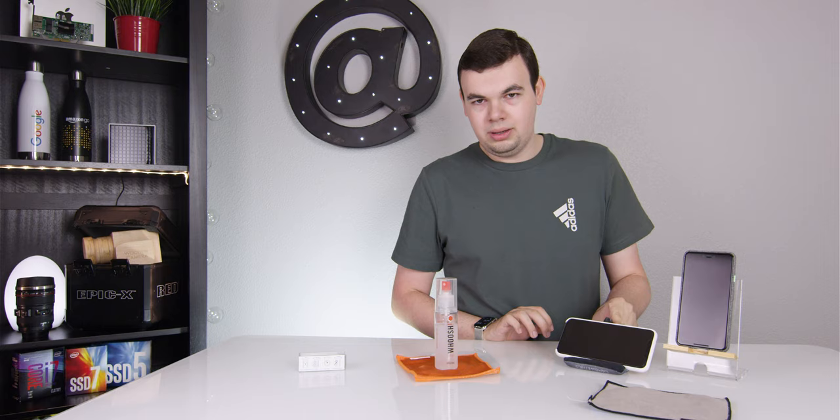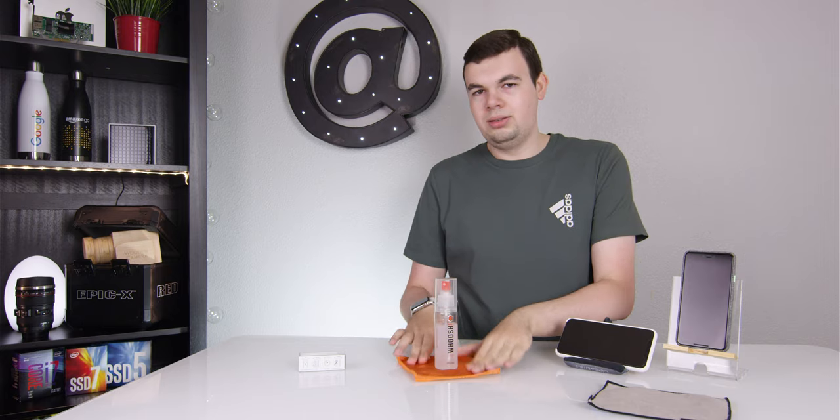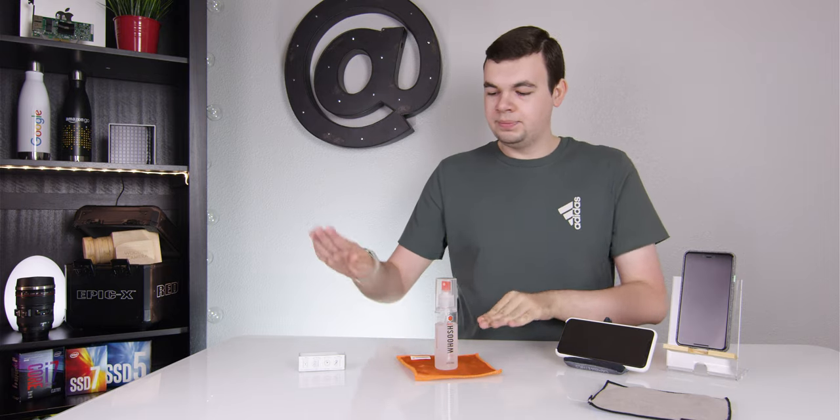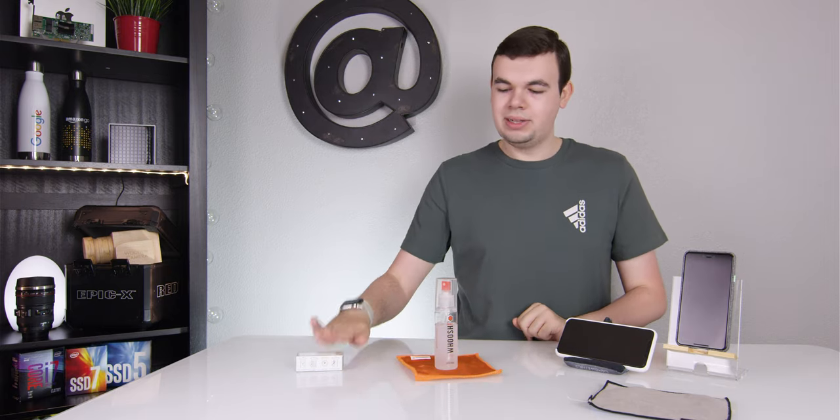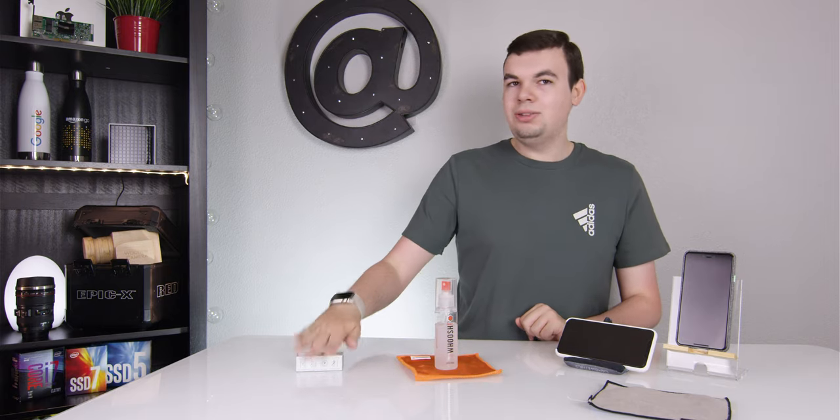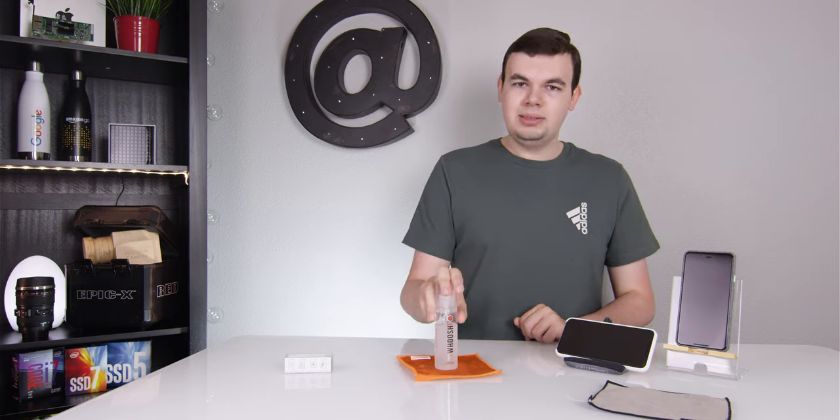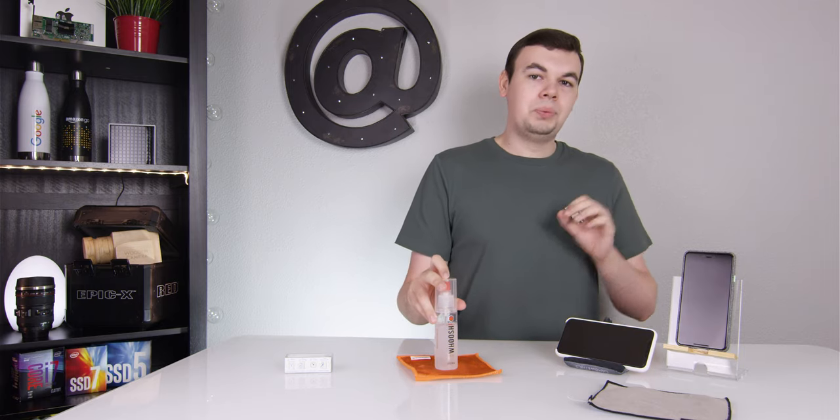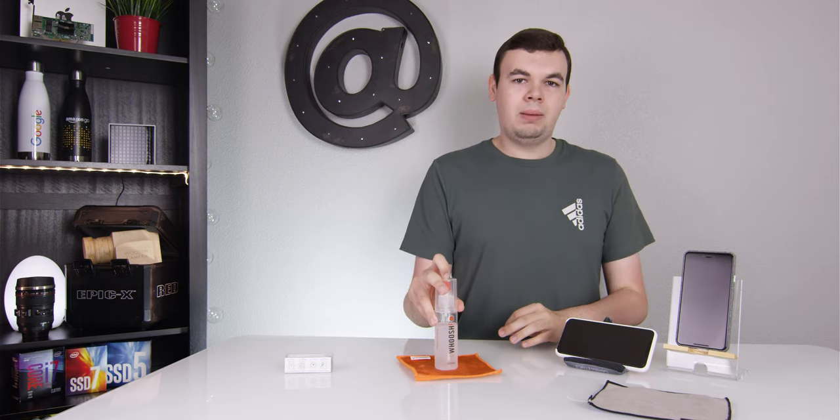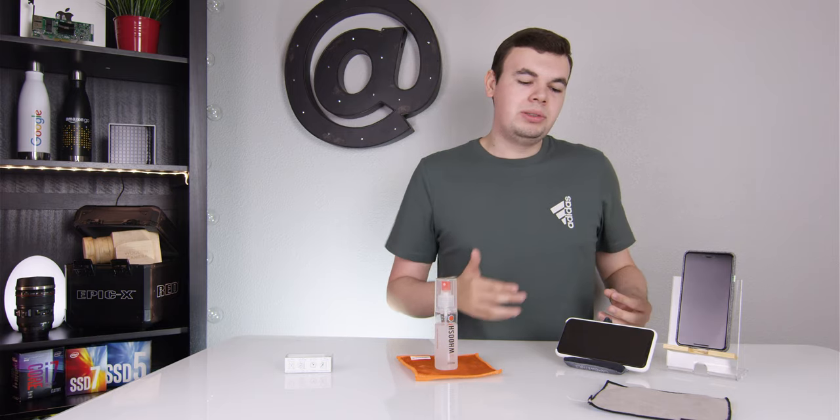I have to say I don't use this very often. I use this most of the time. Whenever I really need to clean something, but if I wipe my phone down maybe once a week or so, I just use this.